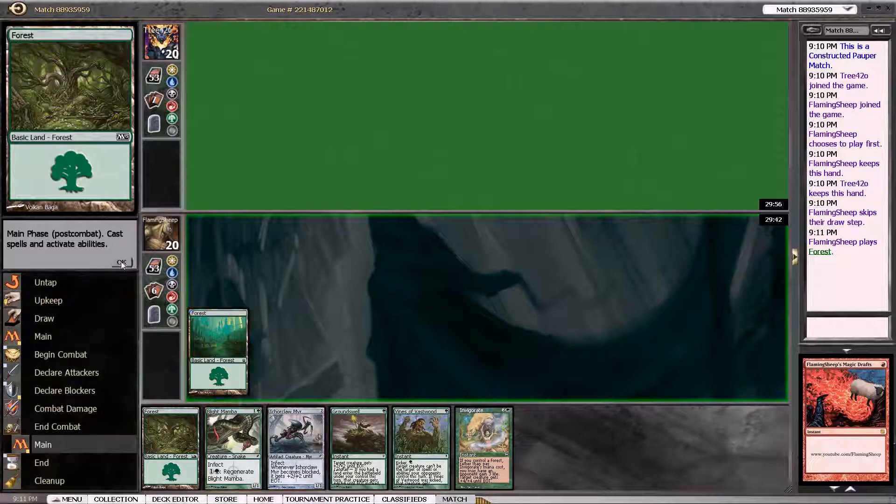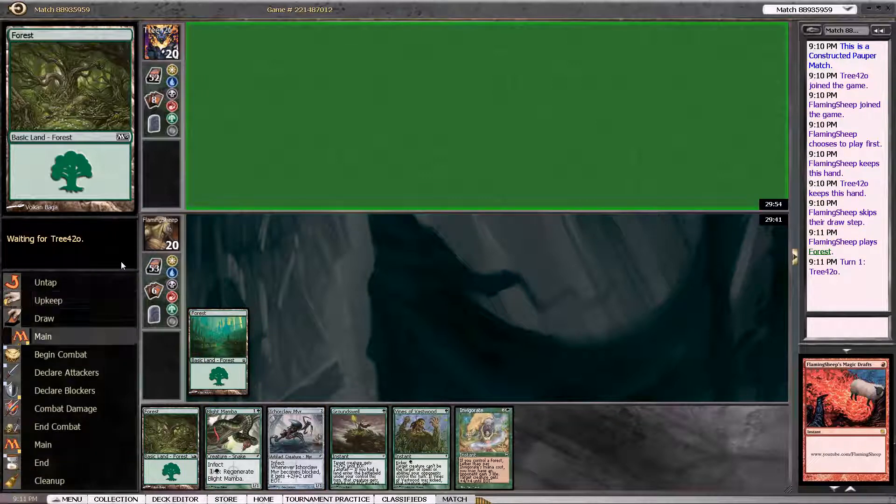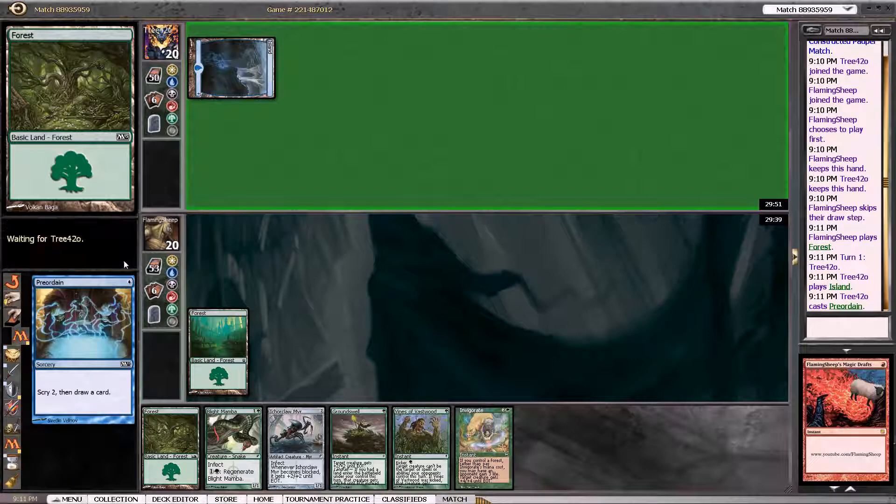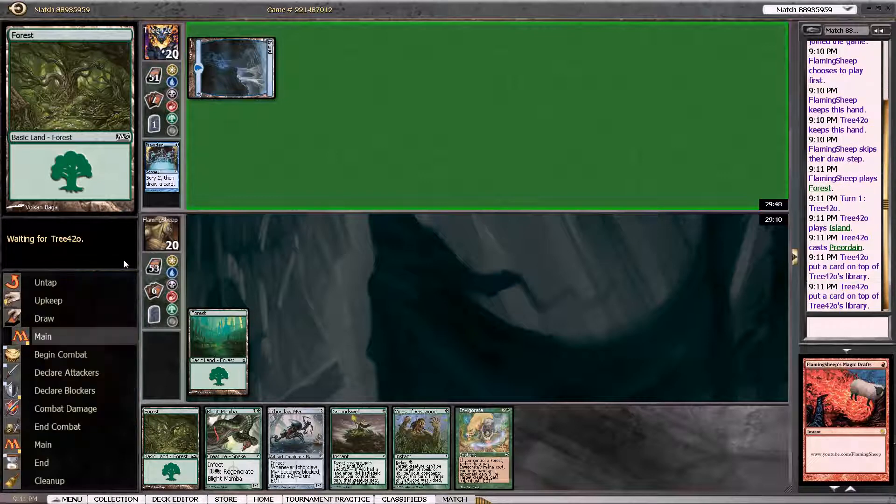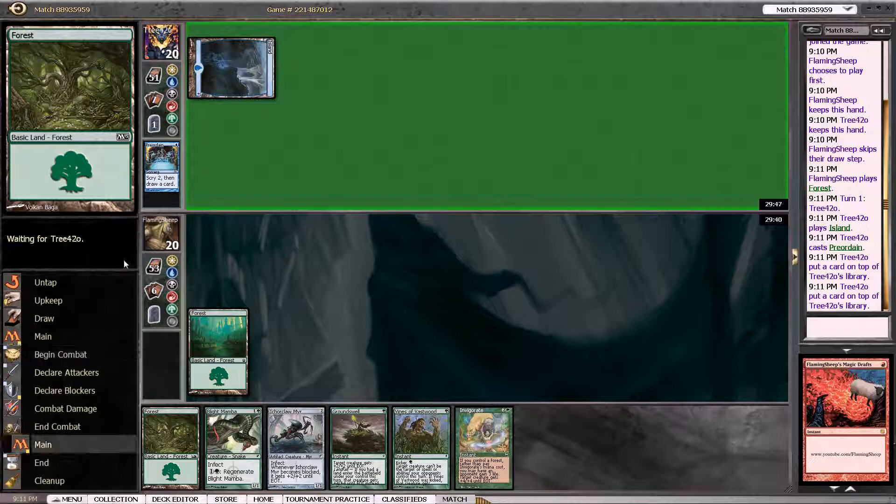So let's see what this guy is. This guy's playing Island. Preordained. It could be Blue-Red Post. I've played against that.